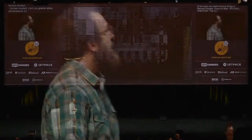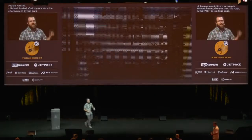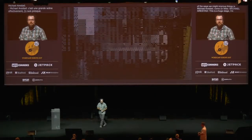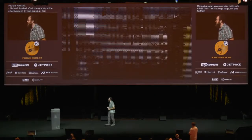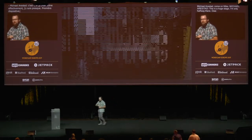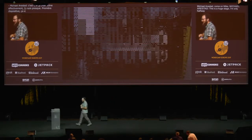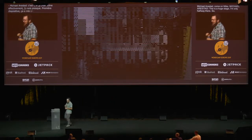This is a huge stage. I'm only halfway there. So this is my first slide, and it kind of tripped out the tech people because it looks broken.